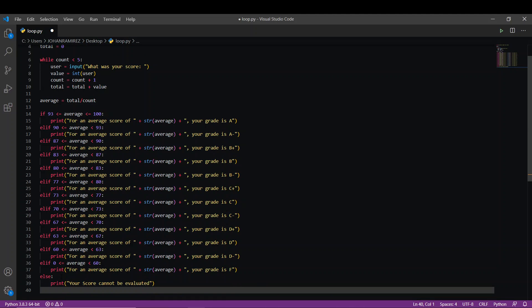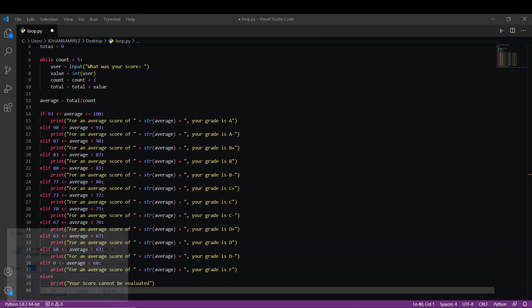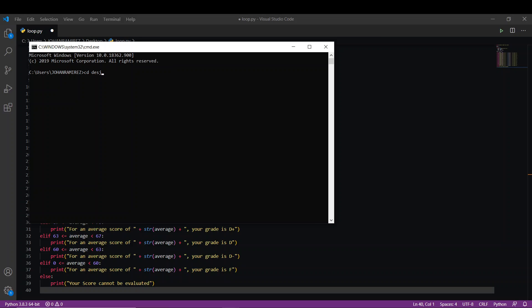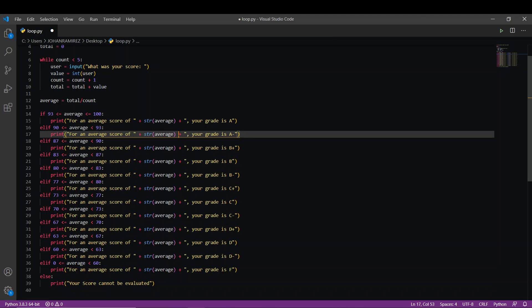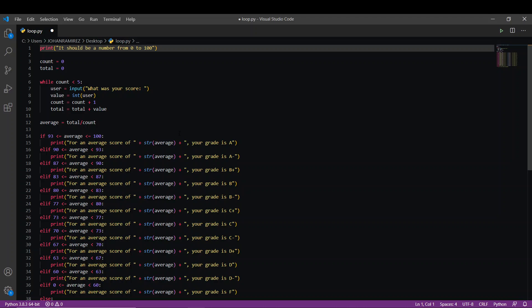We're going to run our program. We open our console and enter test scores: 90, 87, 95, 80, 70. Let's repeat the program and try again with 90.